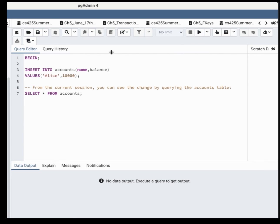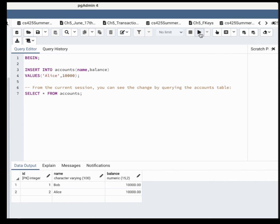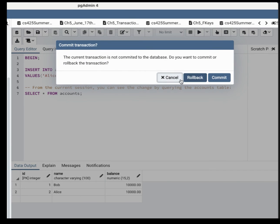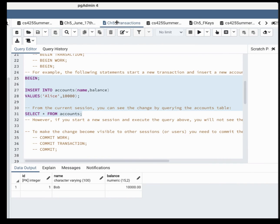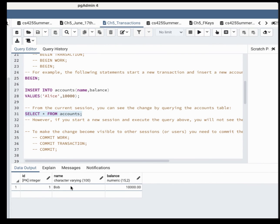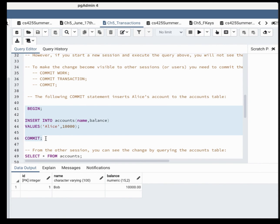I didn't specify ROLLBACK or COMMIT yet. When you open a new query tool and run BEGIN without committing, the session stays open. If you try to close the query tool, the system will ask: do you want to commit or rollback? COMMIT means store changes to disk; ROLLBACK means ignore them. Since I said ROLLBACK, the insert is gone — it's as if it never happened.